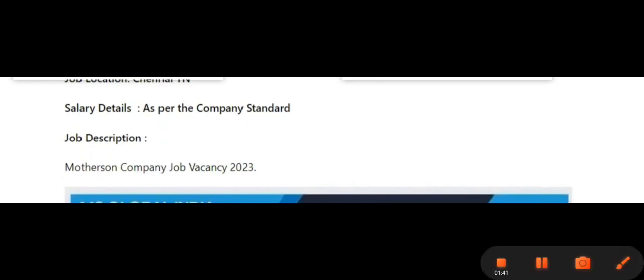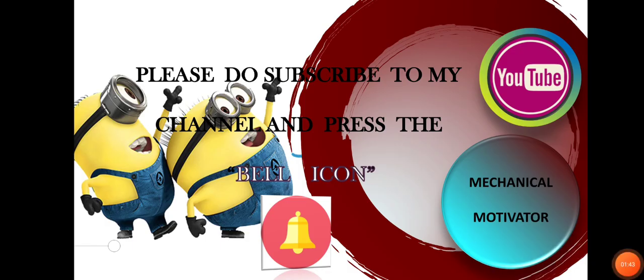Stay tuned with Mechanical Motivator. If you like this video, please put a like and share the video to all mechanical, electrical, electronics people. They will be making the best use of it.